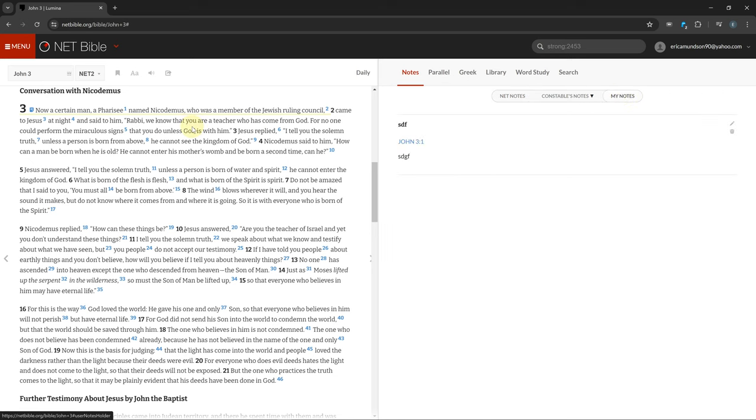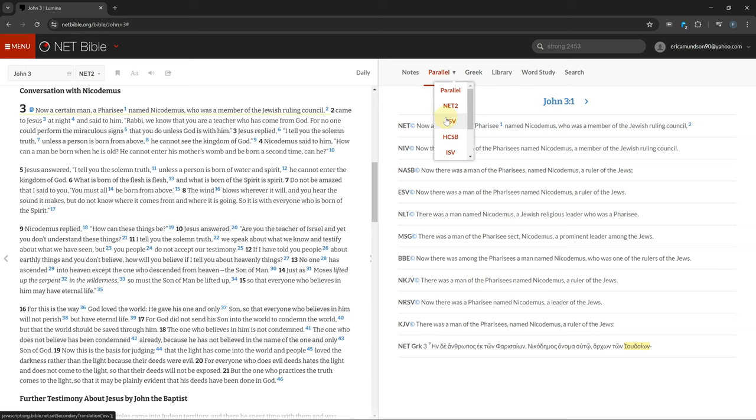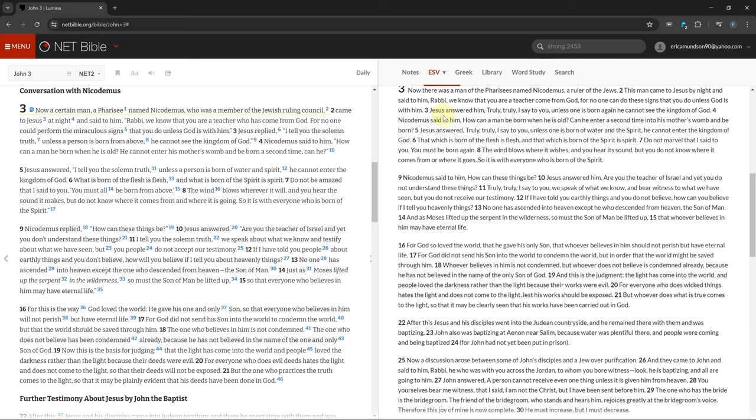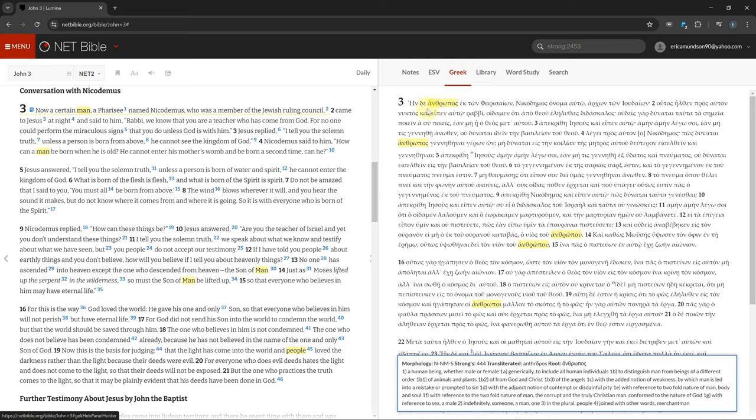The Bibles tab is a way to compare multiple Bible versions to each other. If you click on the little arrow next to it, you can choose what Bibles to compare.